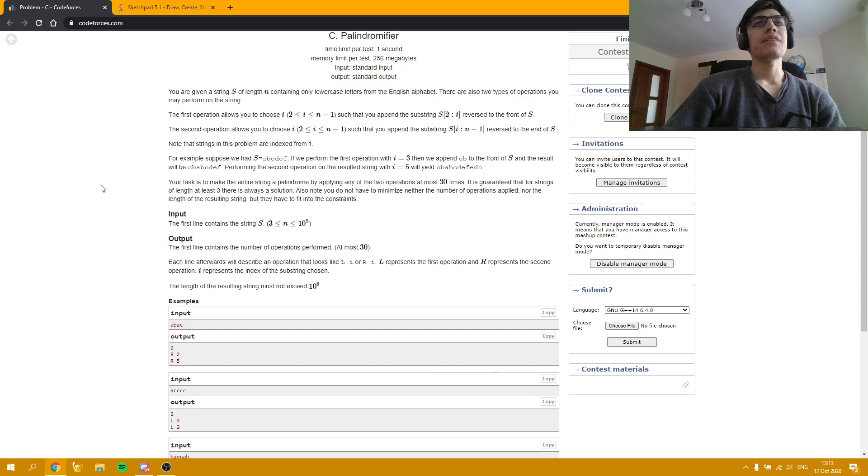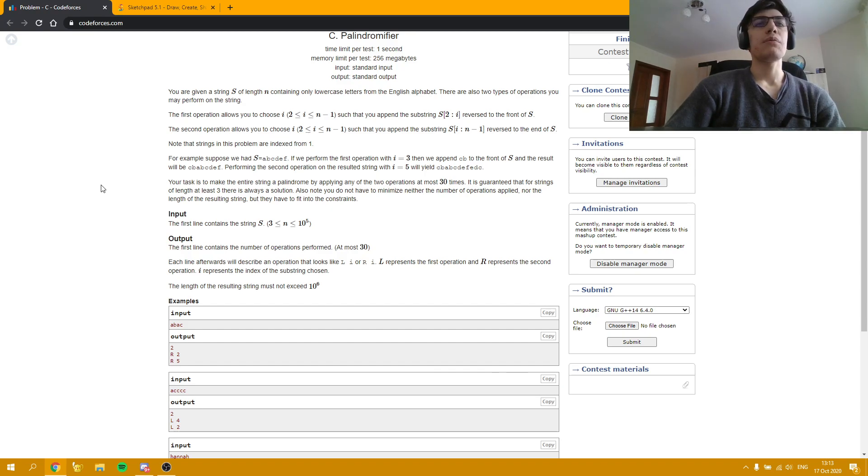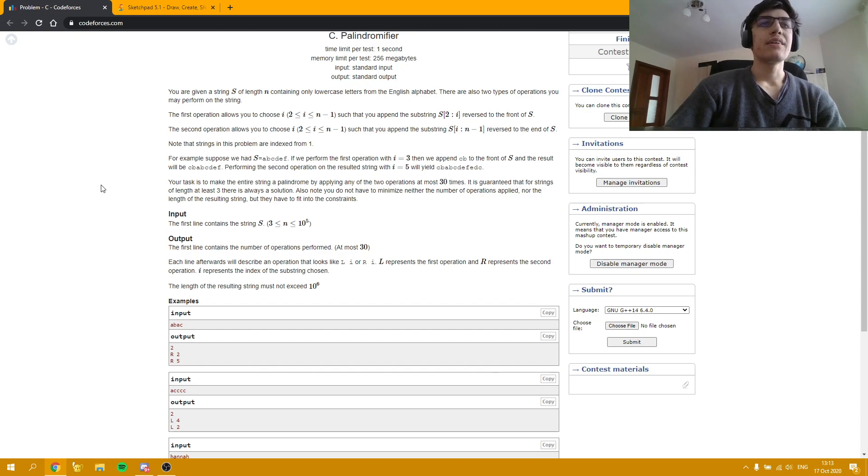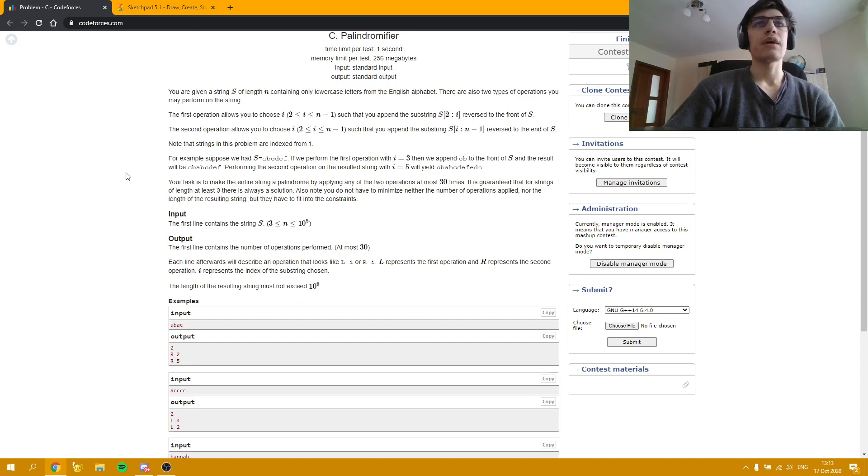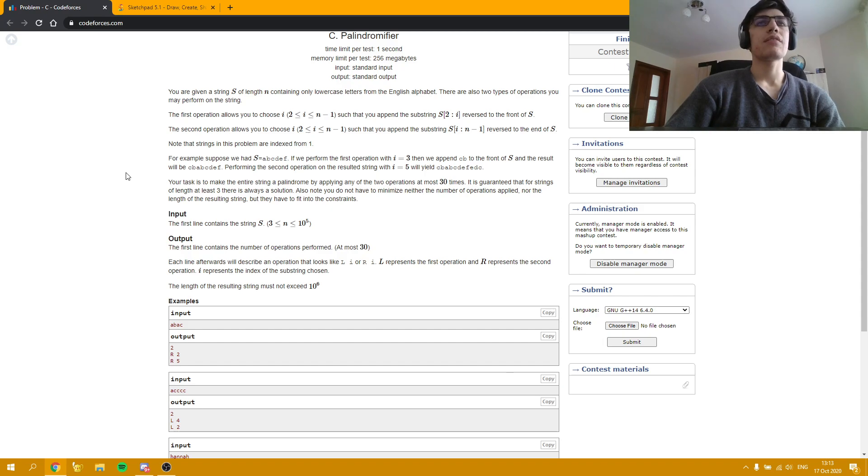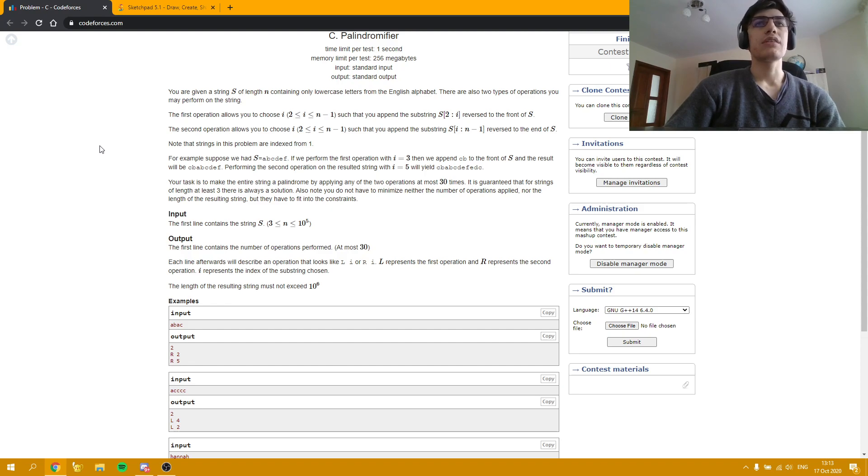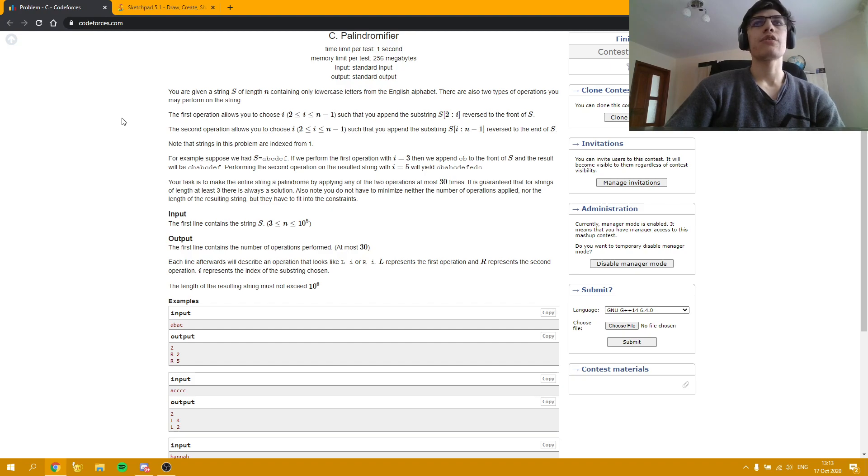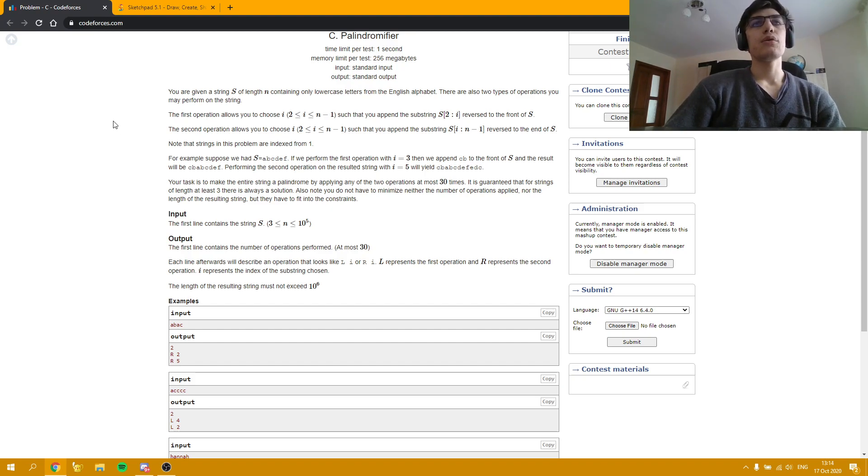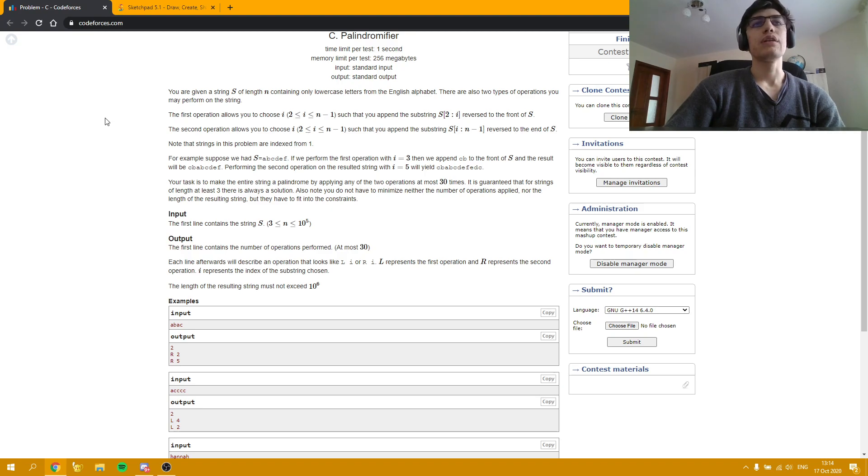The first thing one would come up with in order to solve this problem is trying to see if there is some pattern which helps us solve the problem in a few operations as possible. And the reason why I am saying this is because for such constructive problems it can be quite easy to prove that you can find a solution with a few operations. And there are multiple examples of constructive problems where this pattern works. And in order to find this pattern there are plenty of ways to do it.